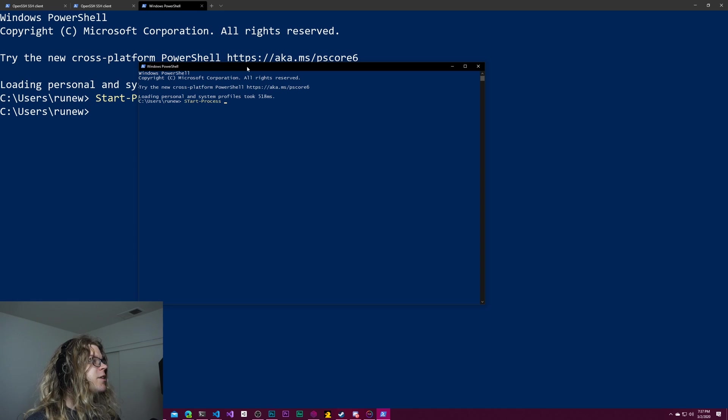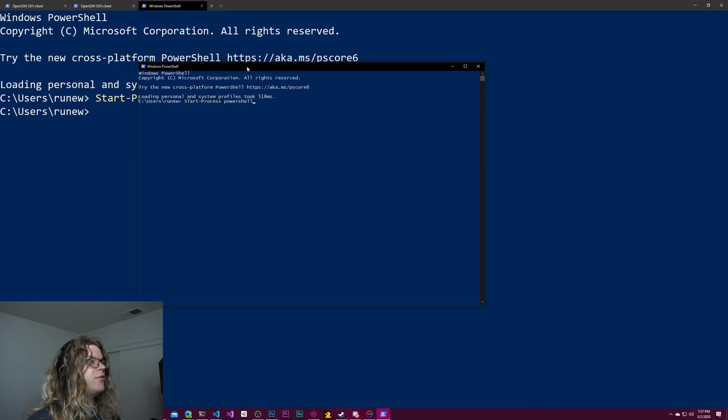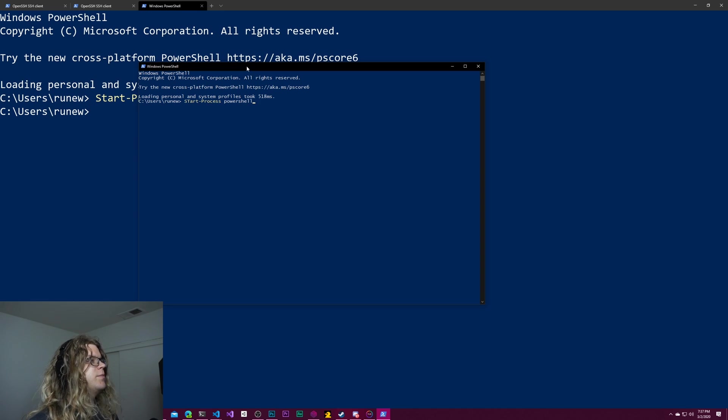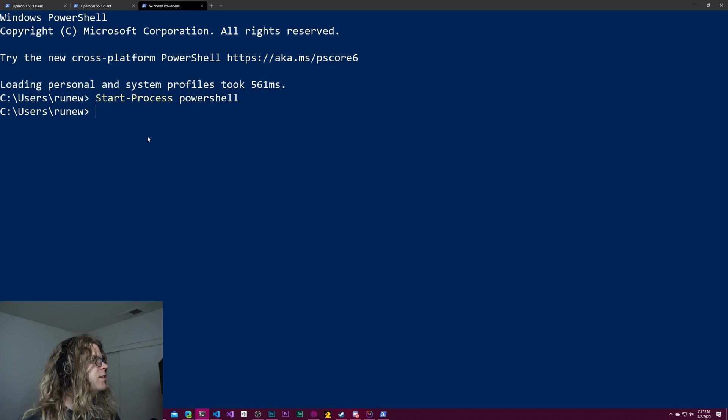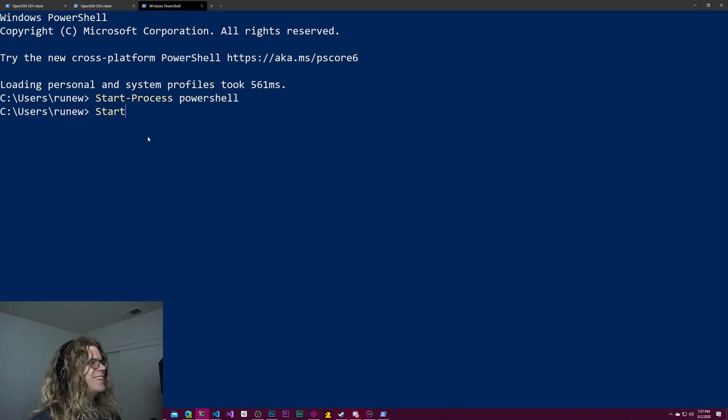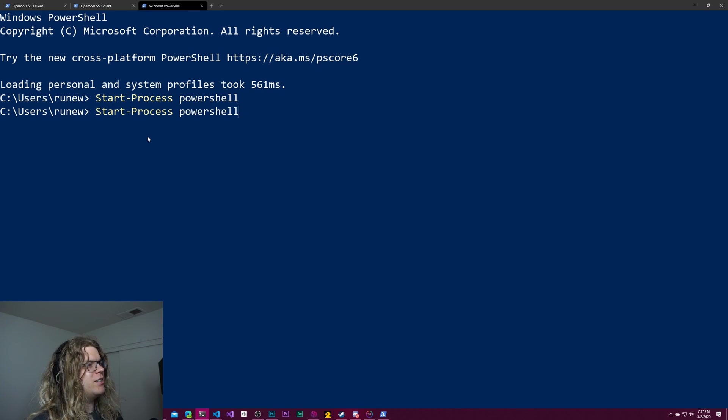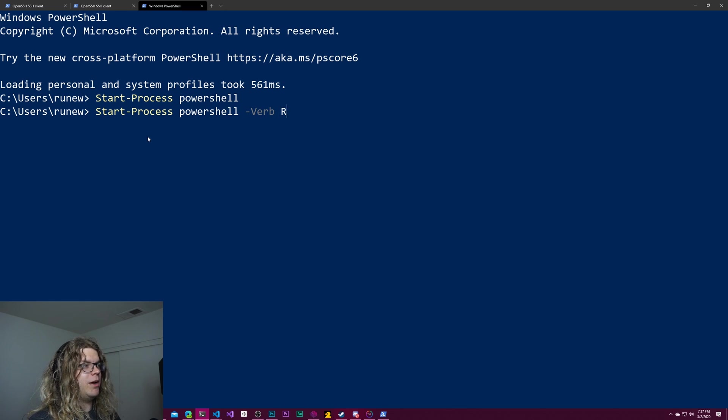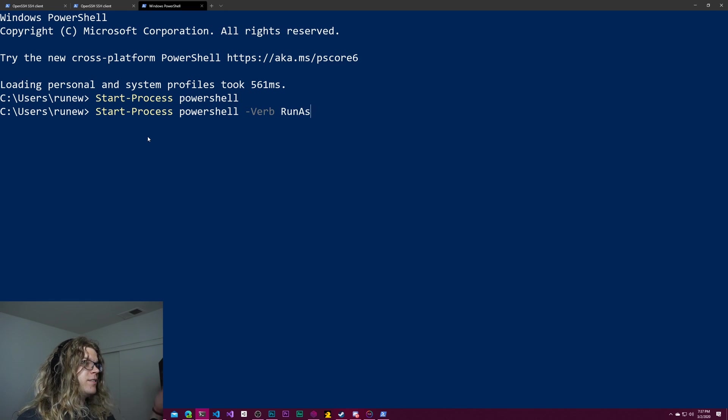So you would give it the name of the program. So we're just going to do PowerShell. Let's go over here. Do start-process PowerShell. And then we just need to give it a verb. And we're just going to say run-as. And so this is going to run it as an admin.